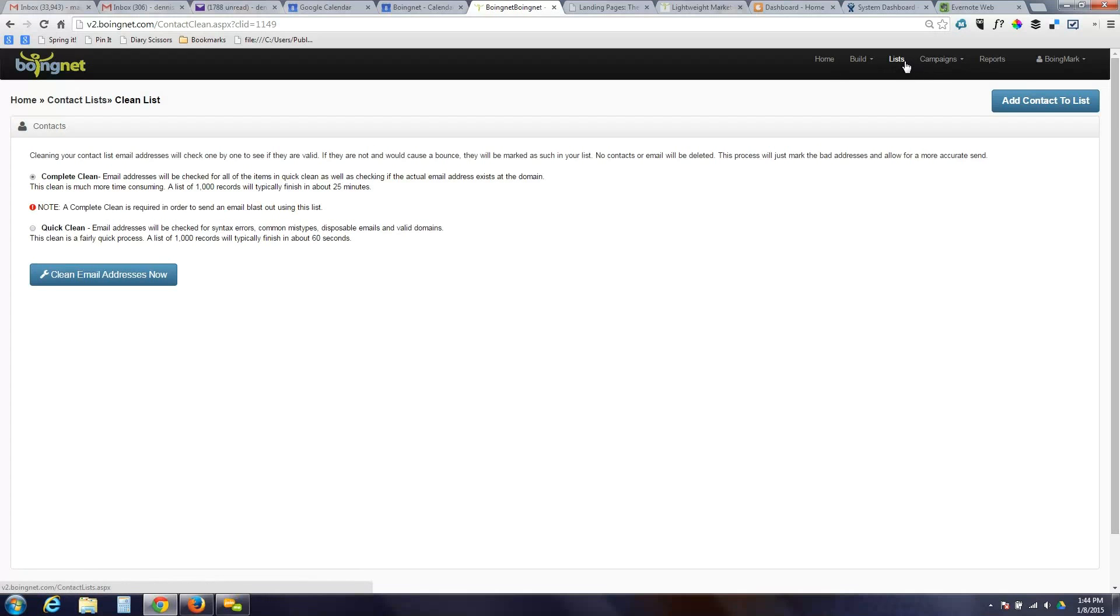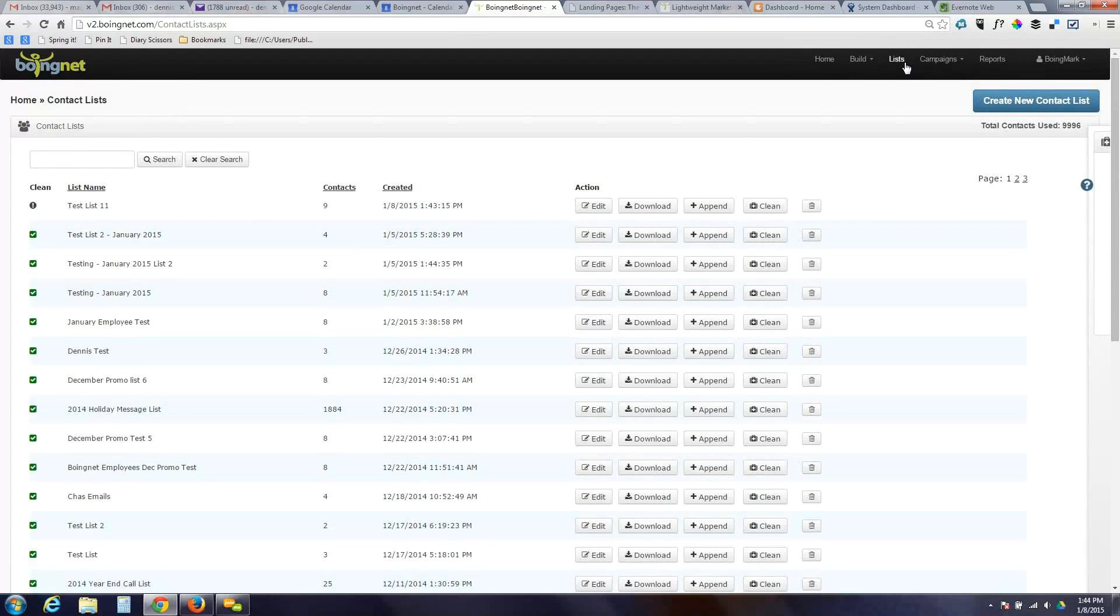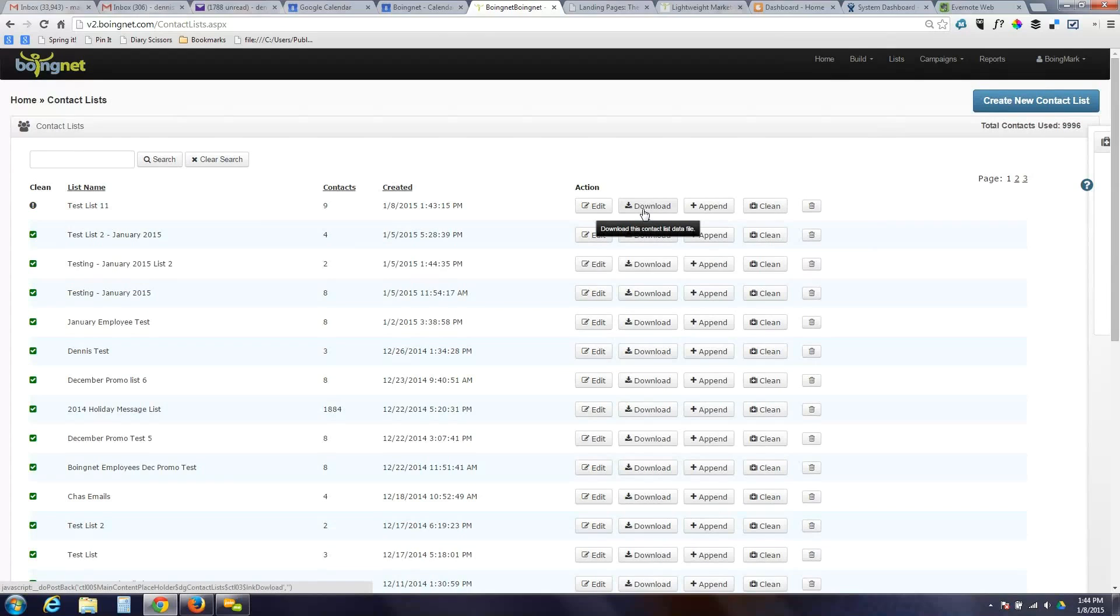So that's the list management. You can have as many lists as you like. And once you've got them, you can append them. Clean, we talked about. You can also download to a CSV file for manipulation, deletion, you know, do whatever you want with them. So that's sort of the basic BoyNet interface.